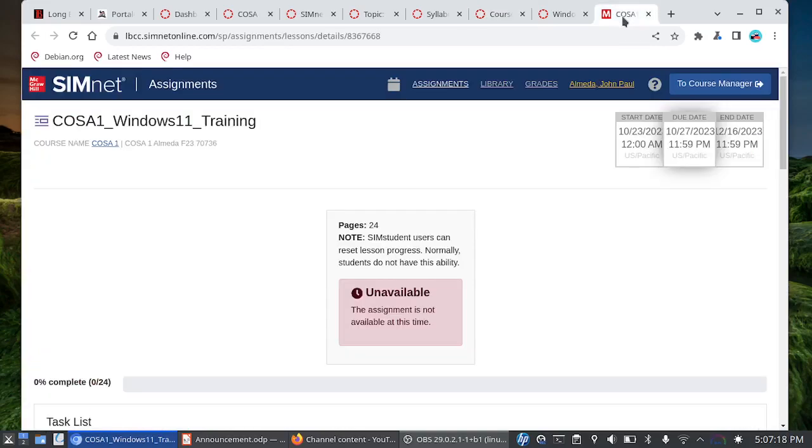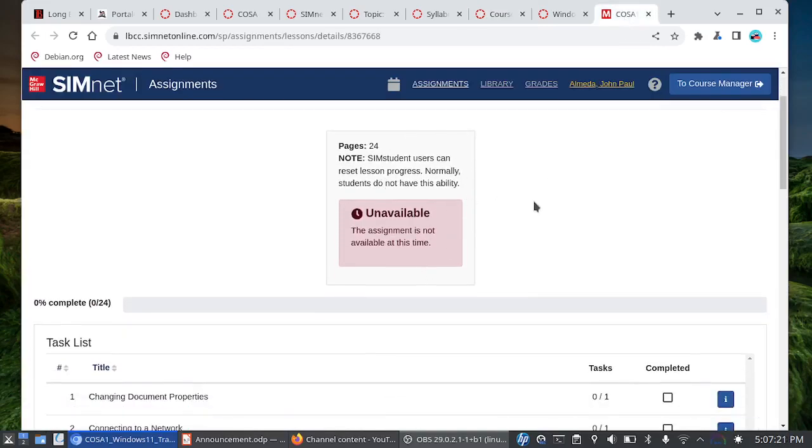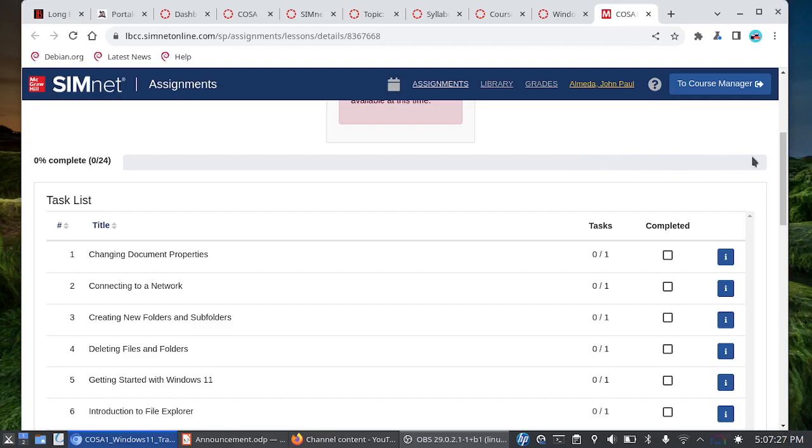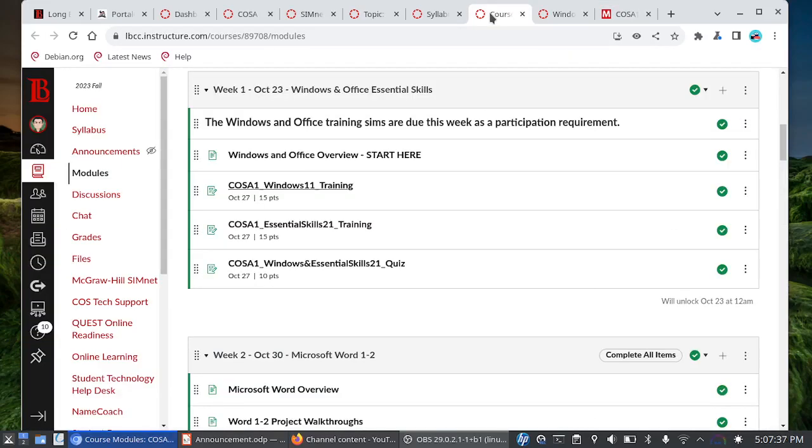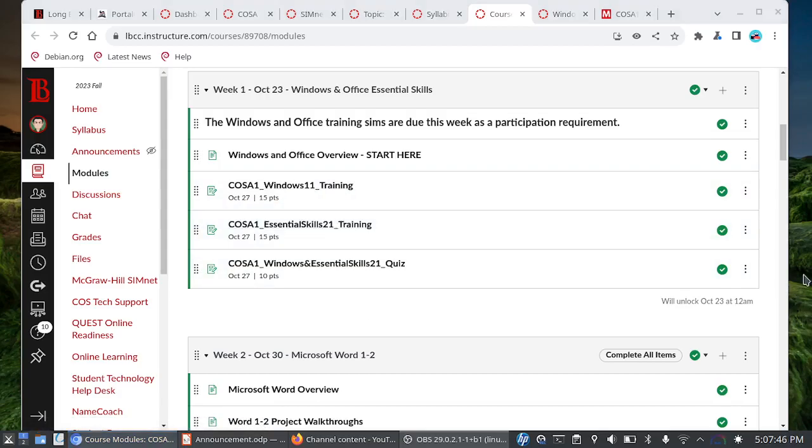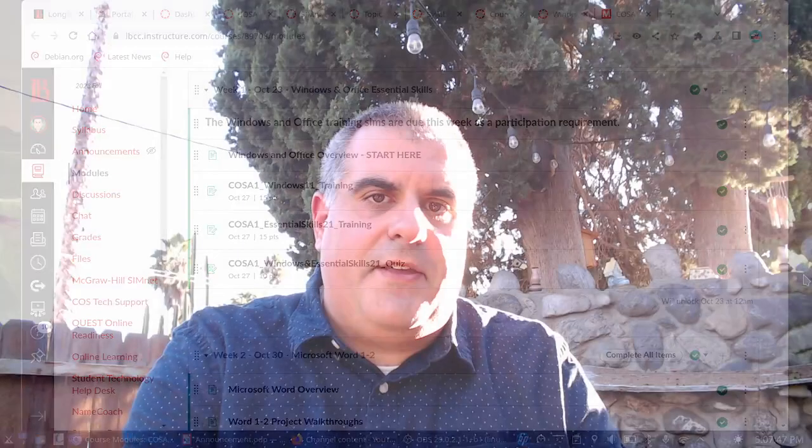This is what the windows 11 training looks like. There are 24 tasks and your goal is to fill this progress meter all the way to a hundred percent. These should be easy points. The training sims shouldn't take long and you definitely don't want to leave the points on the table. And it's going to be the same thing for the office essential skills training. These three assignments are due on Friday October 27th and the two training sims together are a participation requirement in the course.